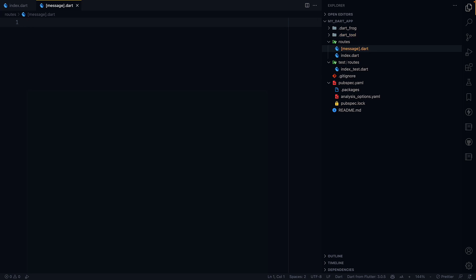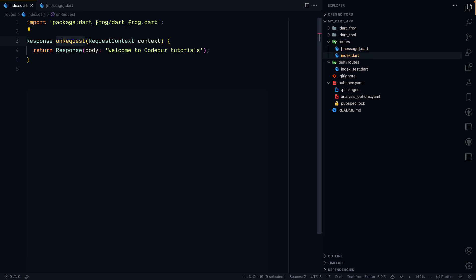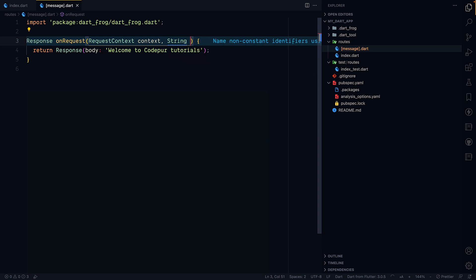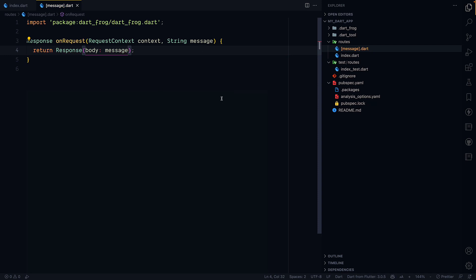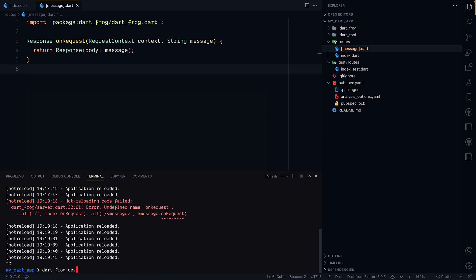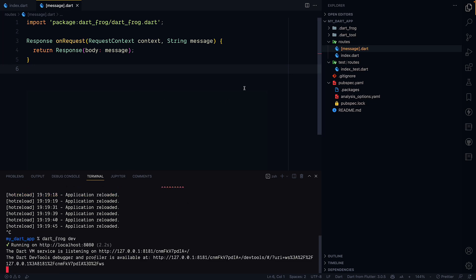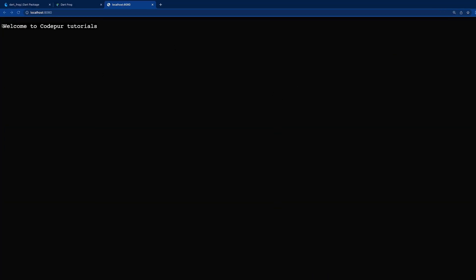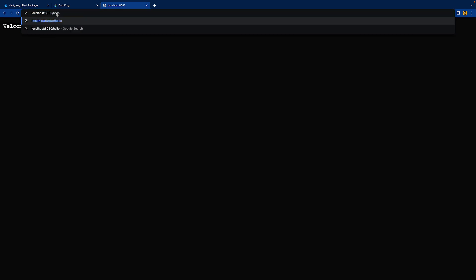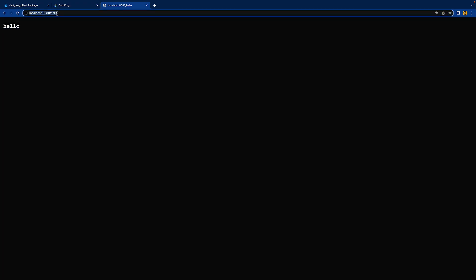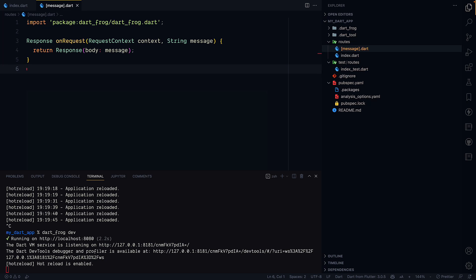I'll copy the base handler from `index.dart` and modify it. The context stays the same, but I'll also extract a `message` parameter matching the filename. Instead of a static body, I'll return the `message` value. Back in the browser, I can now go to `/hello` and it shows 'hello', or `/power_one` and it shows 'power_one'. That's our echo application — straightforward and working.